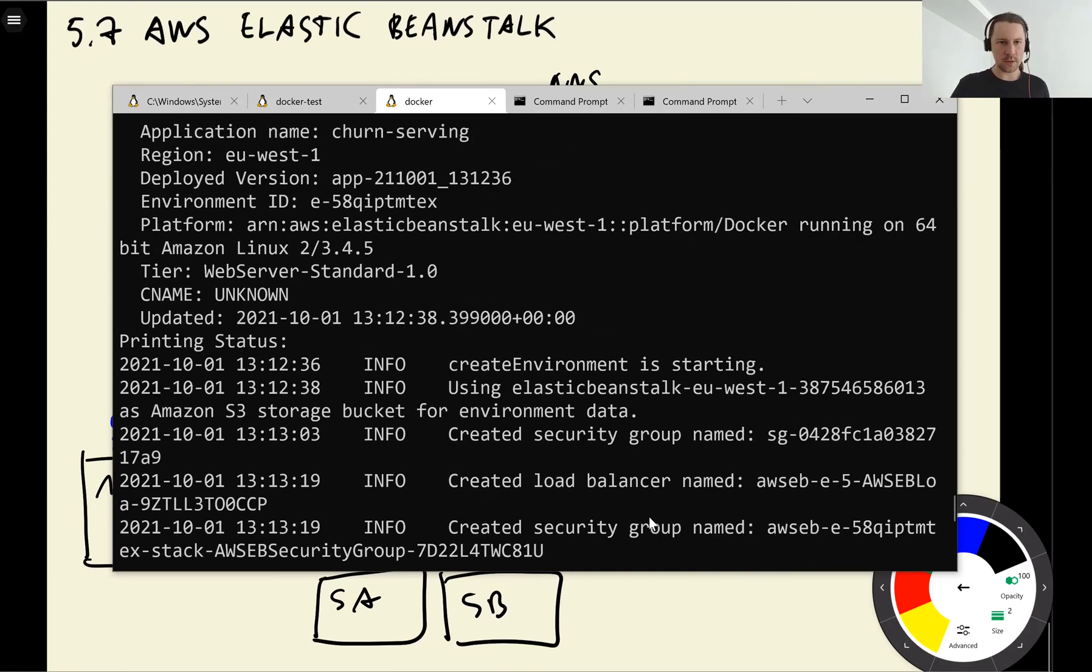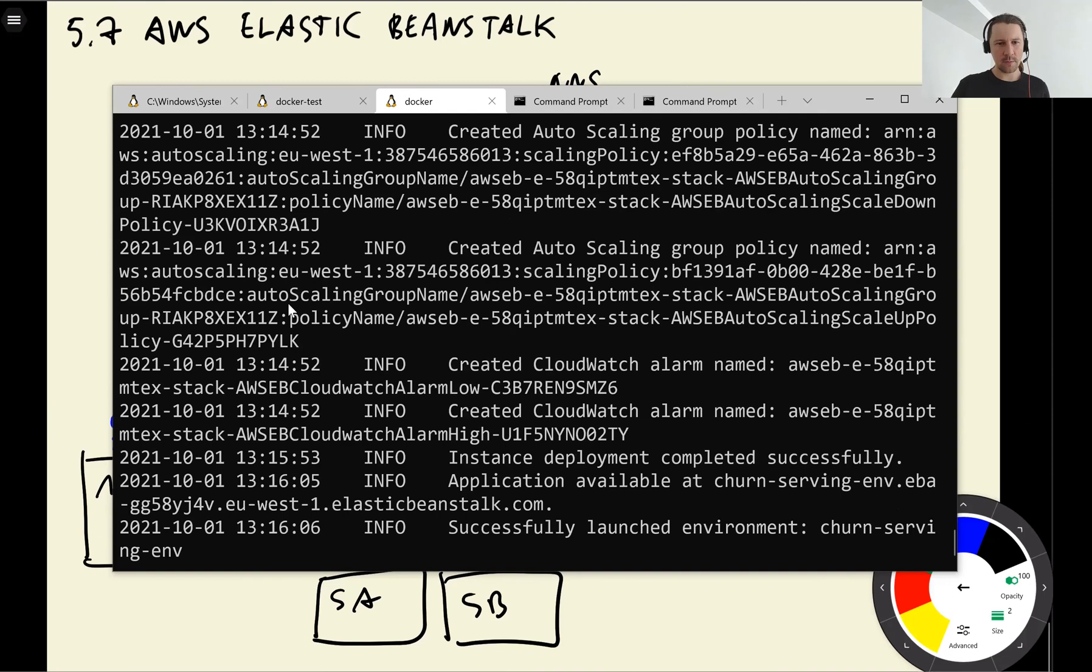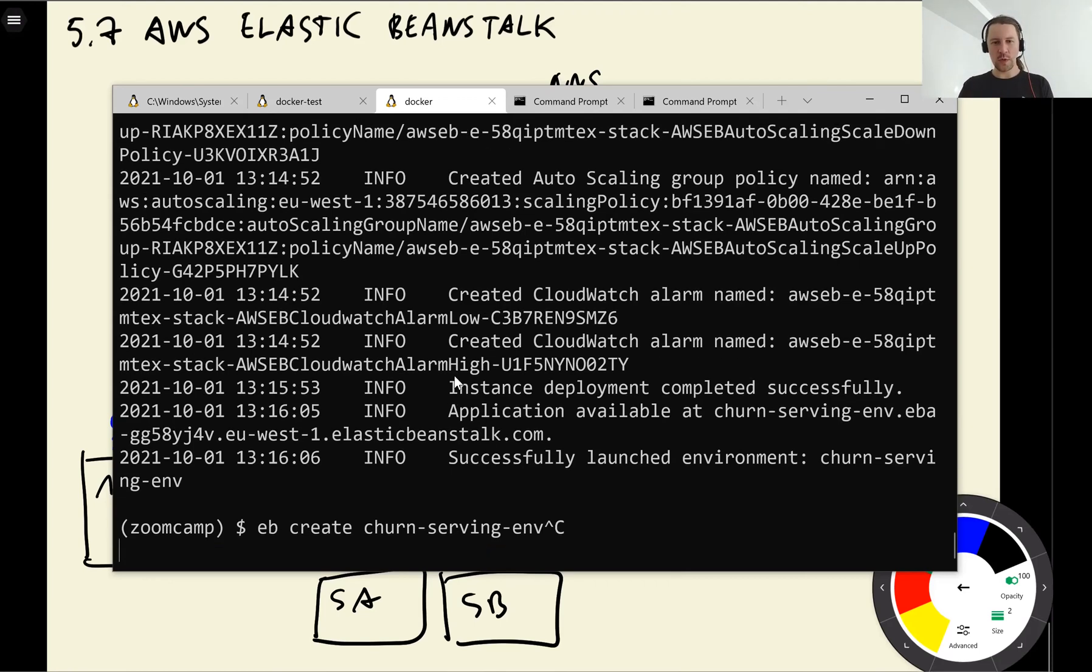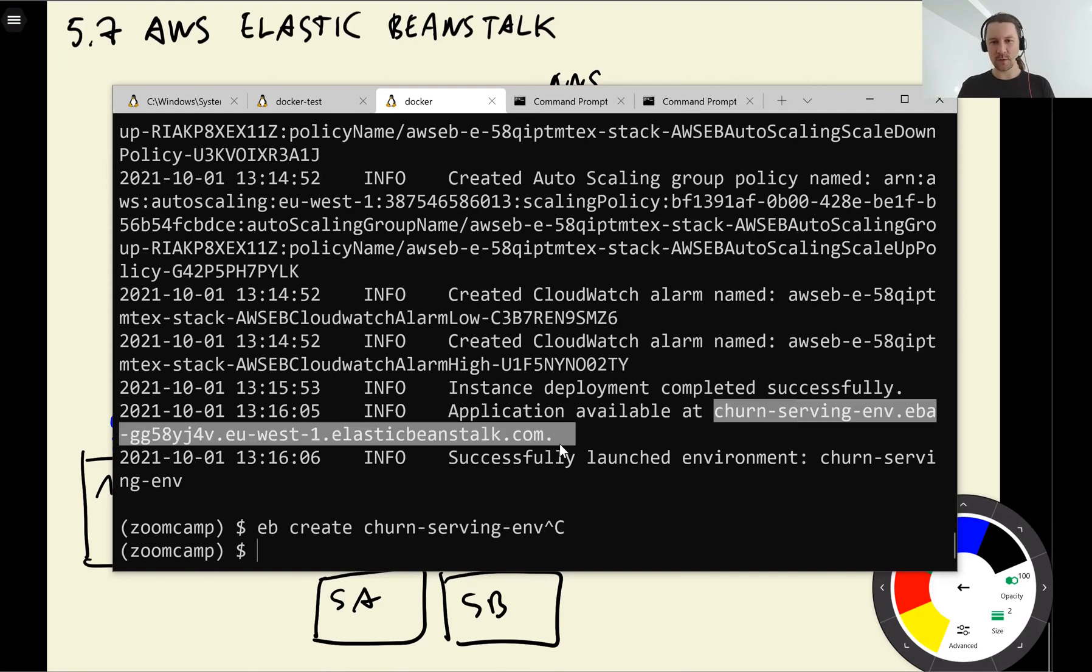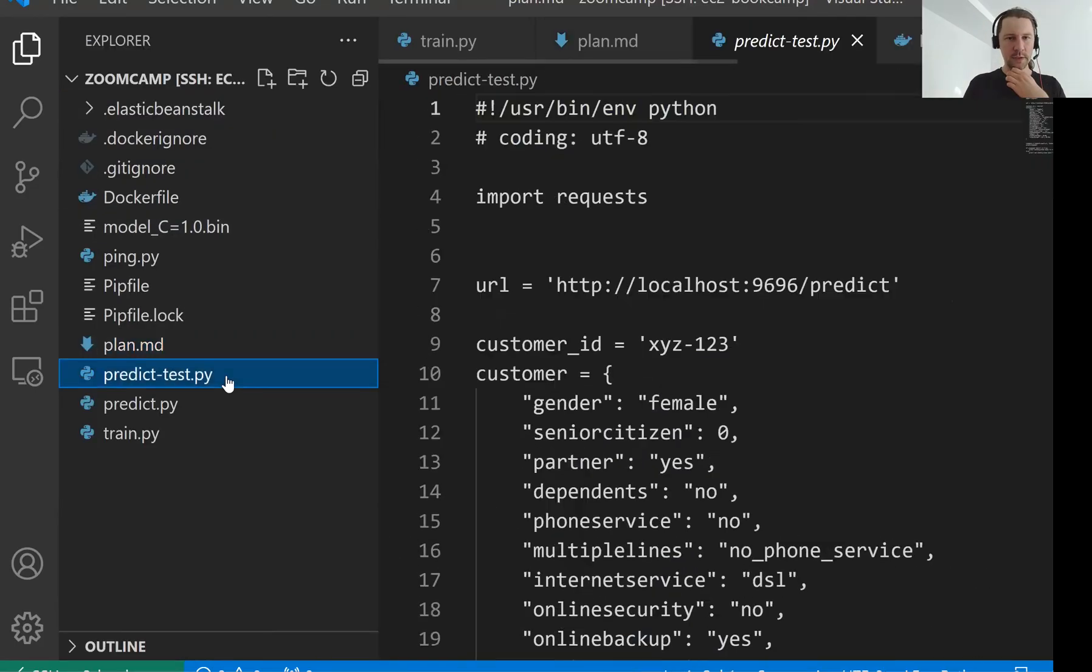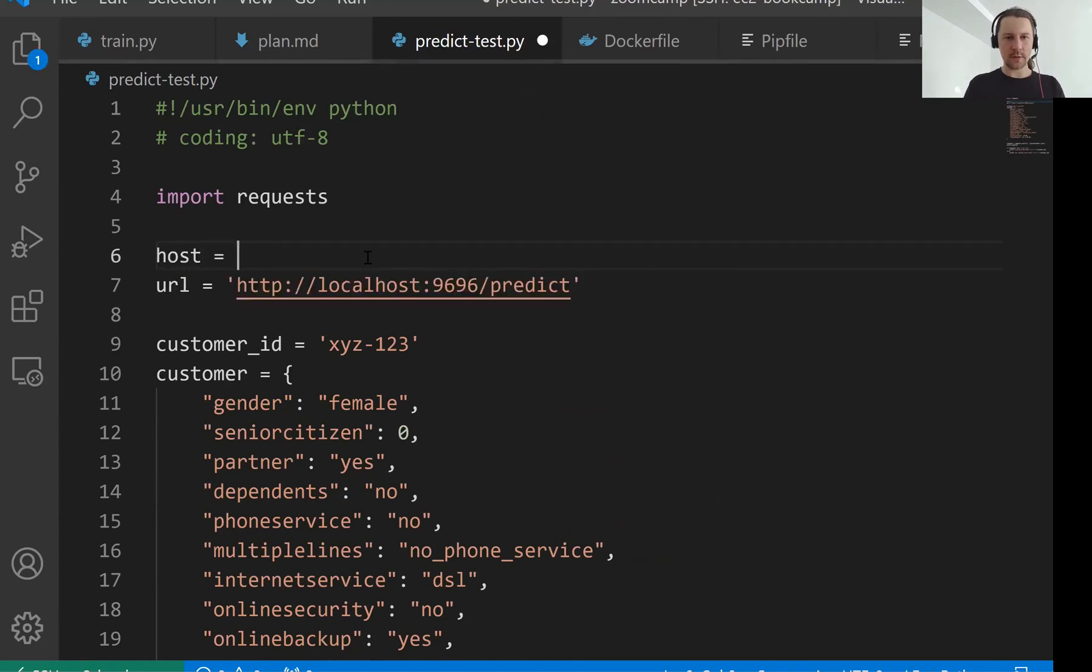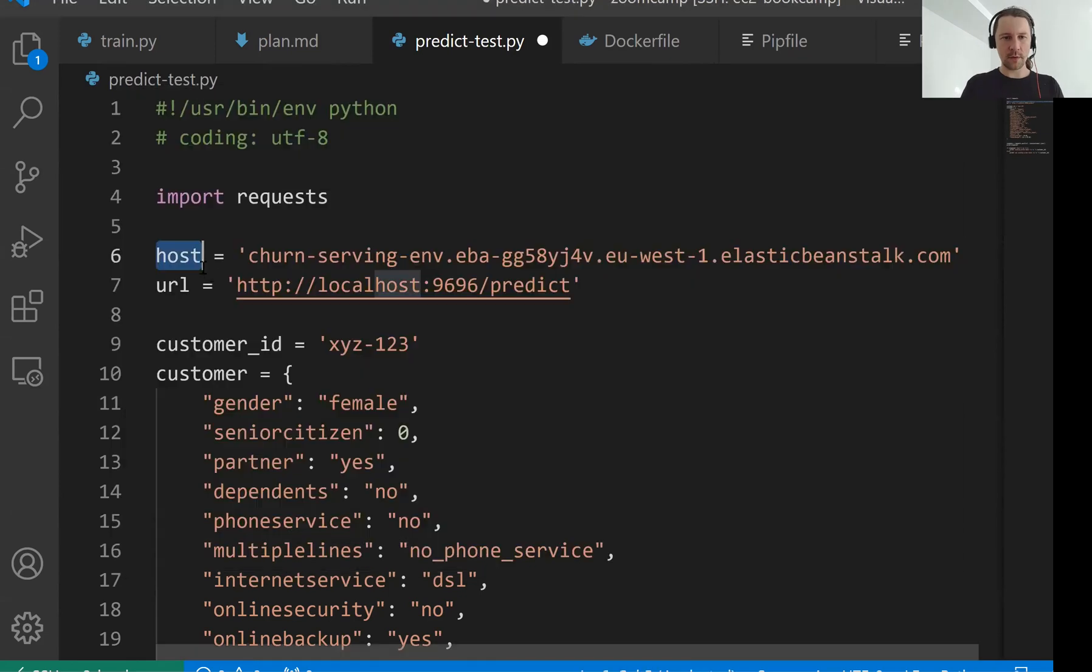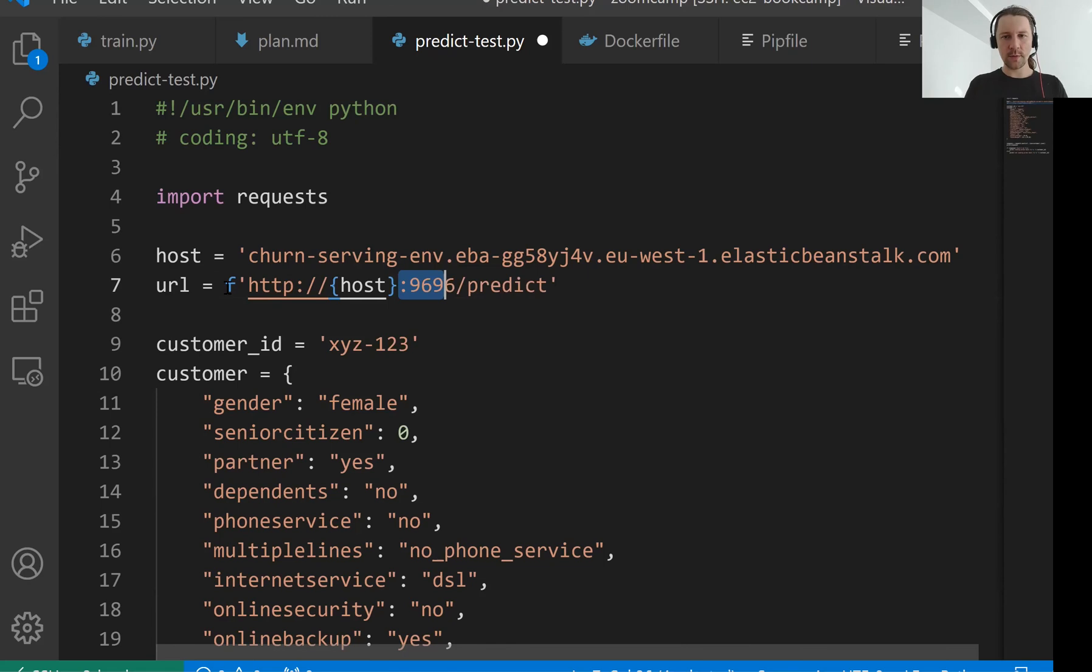Remember I told you about being able to scale up and down. So for that Elastic Beanstalk is creating a load balancer for us and auto scaling configuration. So it's doing some stuff under the hood. For us it creates a production ready environment that is able to scale up and down when we need. That took some time. I think it took three, four minutes. It's not instant, but it's very simple.